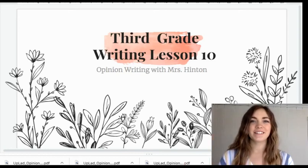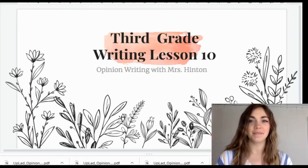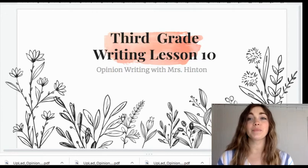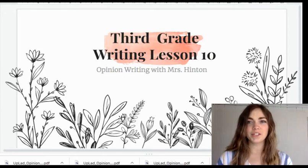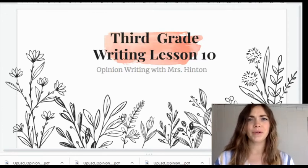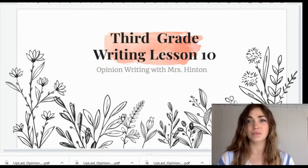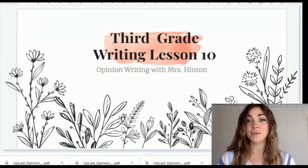Hi third graders and welcome to writing lesson 10. Writers, I am so impressed with the speech ideas that you're coming up with. You are really thinking outside the box and planning some really important speeches that could really make a difference.